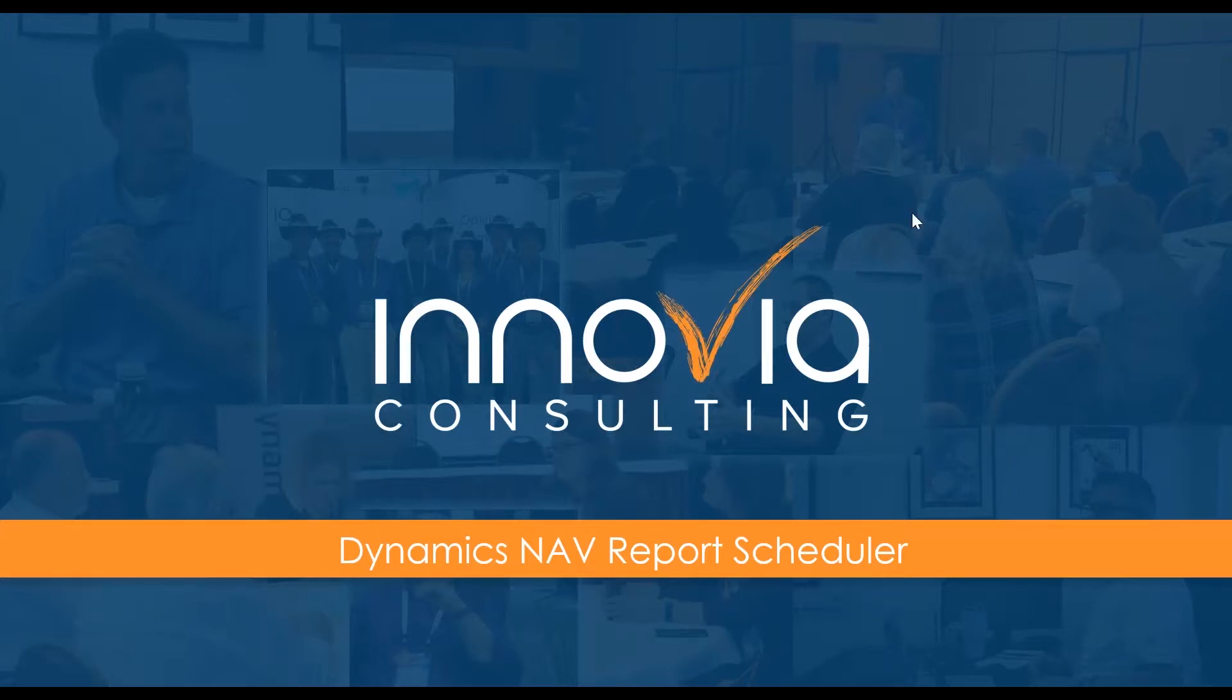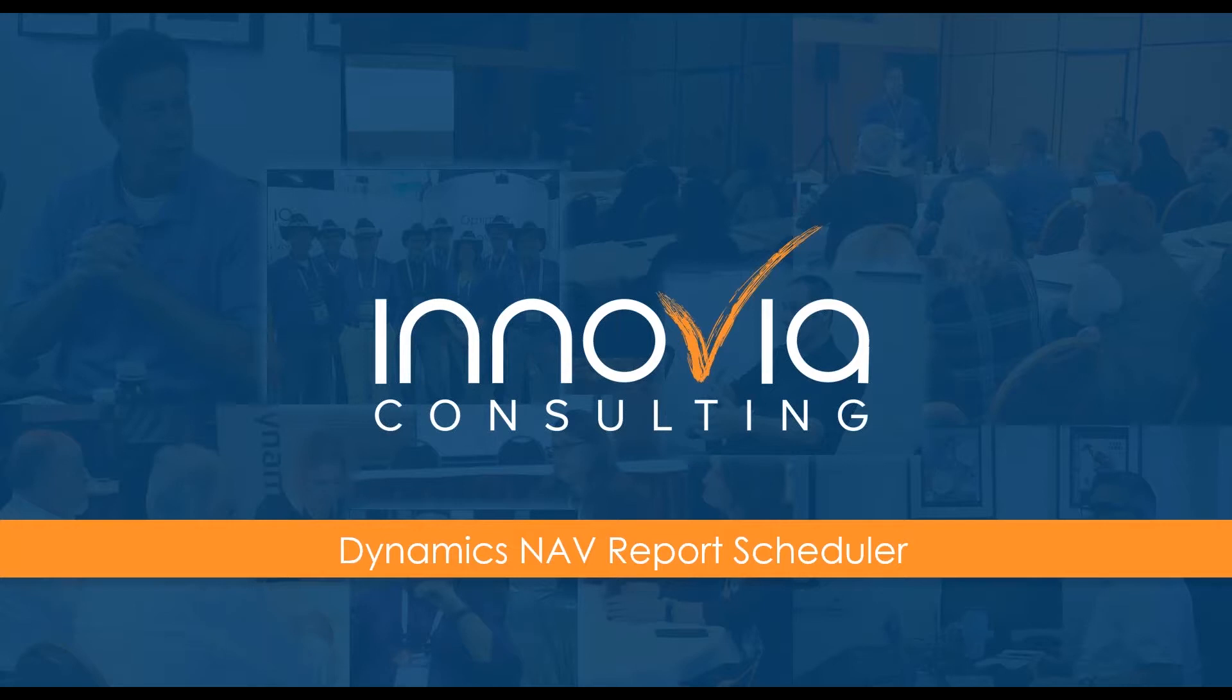Hello, everyone. We are back from Summit and continuing with our webinars today. We want to welcome you to our session today on Dynamics NAV Report Scheduler. And joining us today from Inovia Consulting is Tracy Brugetsker, and we're excited to have such a fantastic turnout today.